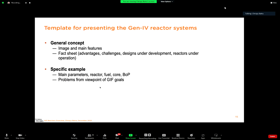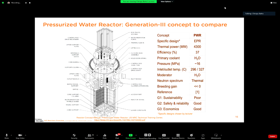Goal four is proliferation resistance and physical protection, which is always a goal for any reactor design. Now, the template for the story: I'll talk about the general concept, image, and main features; give a fact sheet; give specific examples; and see the problems from the GIF viewpoint. Our reference design is the pressurized water reactor — the specific design taken here is the EPR. Thermal power is 4,300 MW, electrical power is 1,650 MWe, efficiency is around 35%, primary coolant is water at 160 bar pressure, with an inlet-to-outlet temperature difference of around 30°C. Spectrum is thermal.